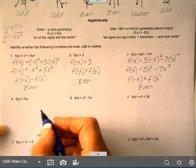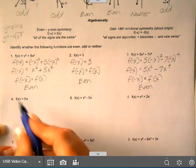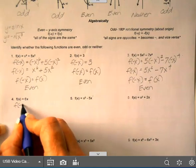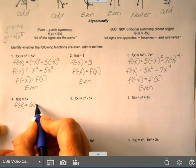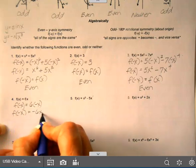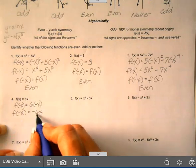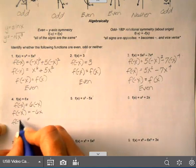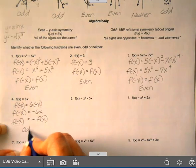For f(x) = 6x, replace x with negative x: f(−x) equals 6 times negative x, which is negative 6x. That is the opposite of the original function, so f(−x) equals the opposite of f(x), which means this function is odd.